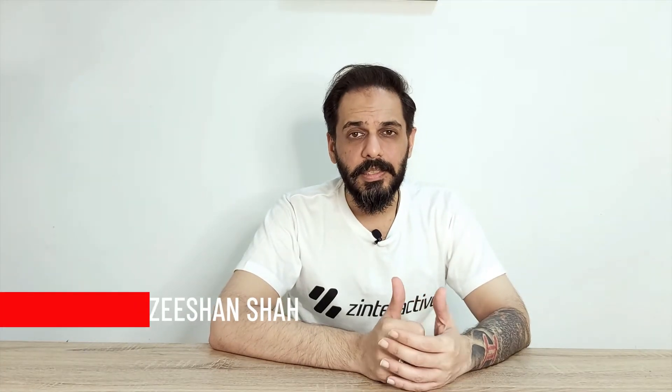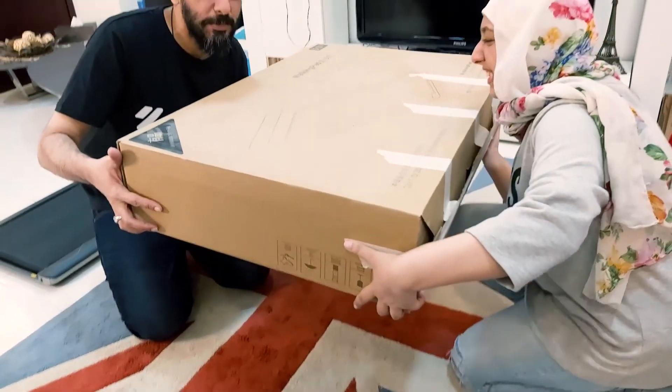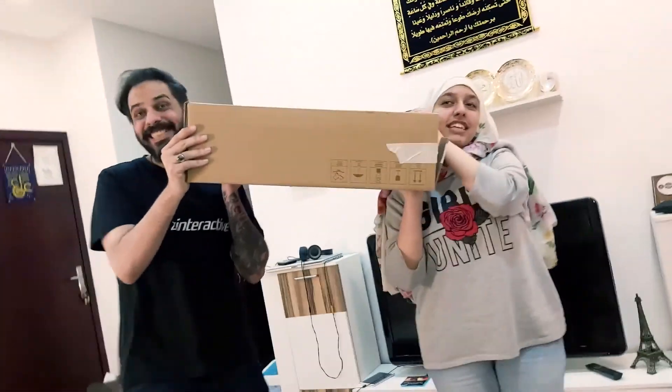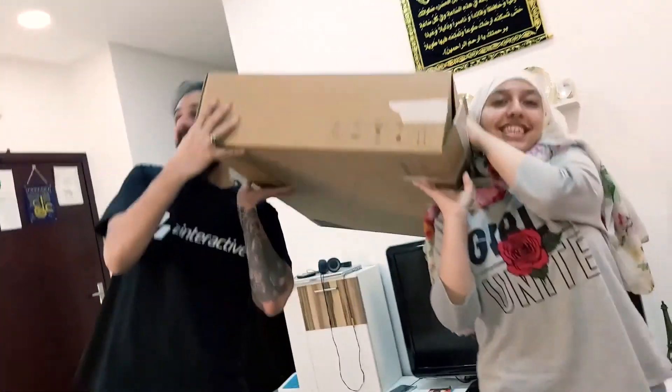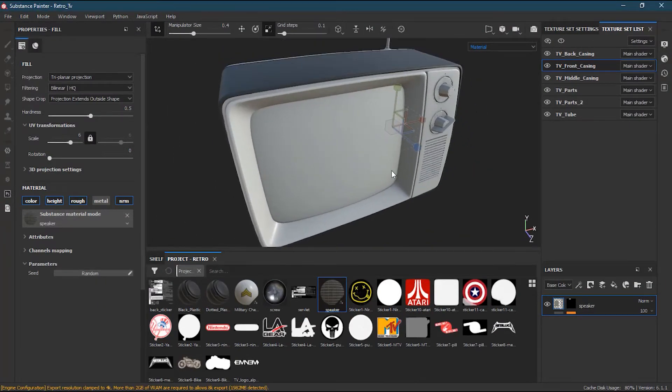Before importing your meshes inside Substance Painter, it's highly recommended to apply vertex color and ID maps to your meshes. So inside lesson nine, we will learn how to do this and see how we can apply some additional materials.